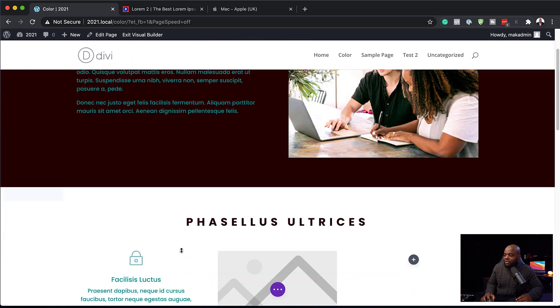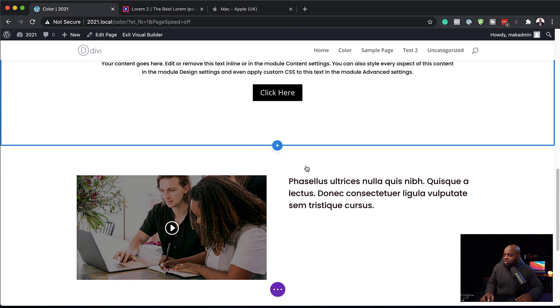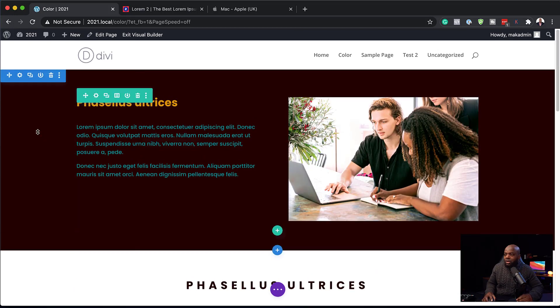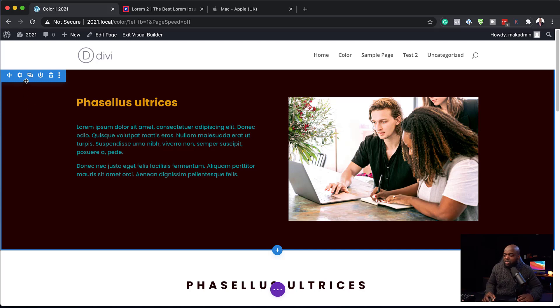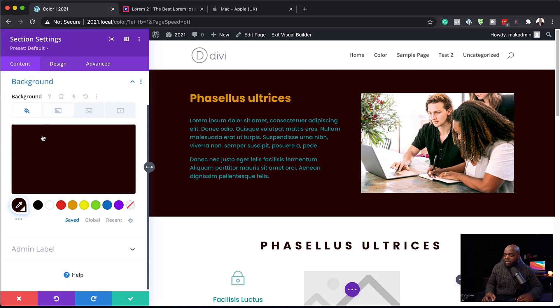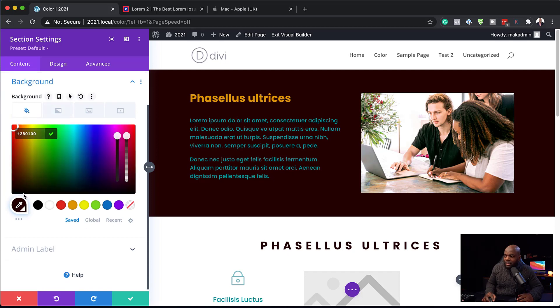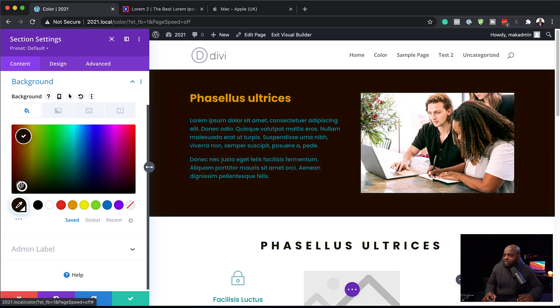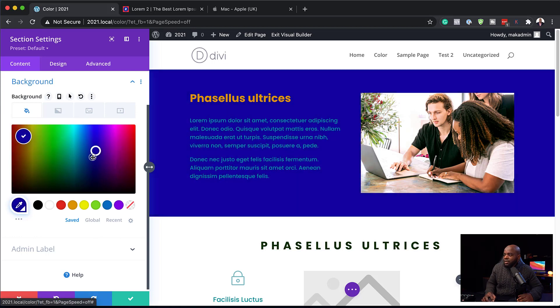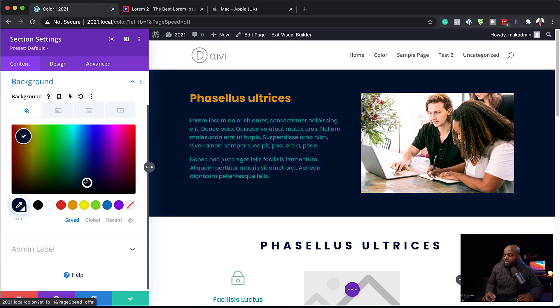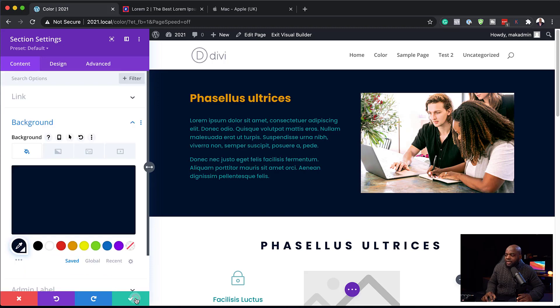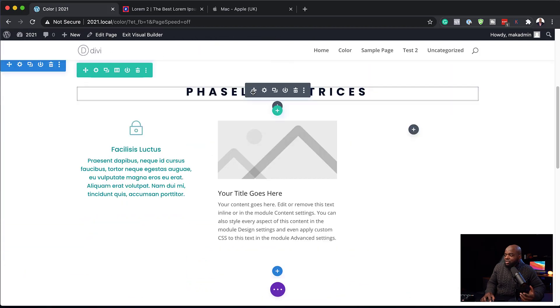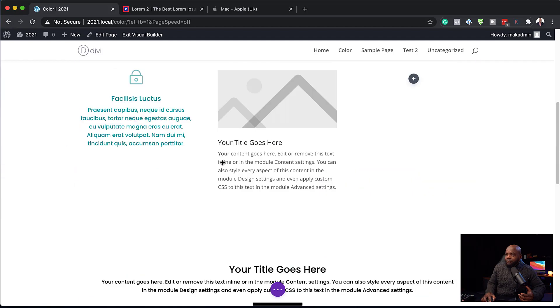Now let's do this one more time. We've added this dark color to the background, and it's also here and at the bottom. Let's say a client comes to you and says they've changed their color palette and want different colors. All you have to do is click on the background, click directly on the color, and start playing around with new colors. Everywhere this color has been applied will be updated instantly. Using global color presets is very powerful — I highly recommend you start using them right away. It's going to make your design process much easier and much faster.